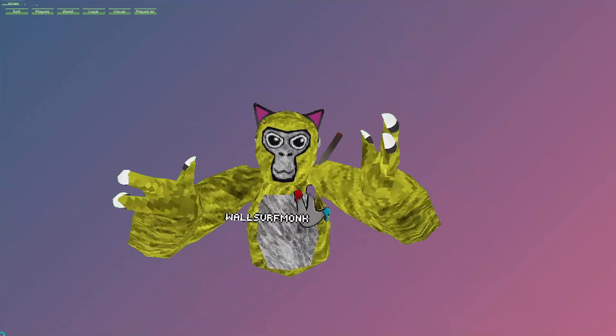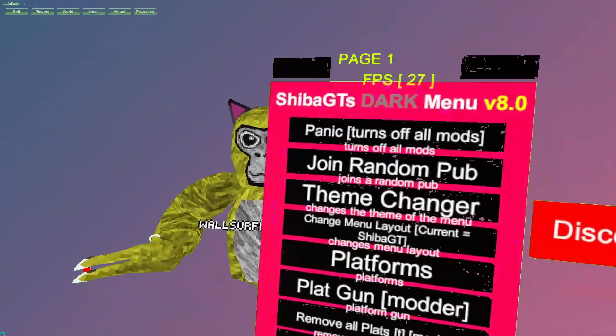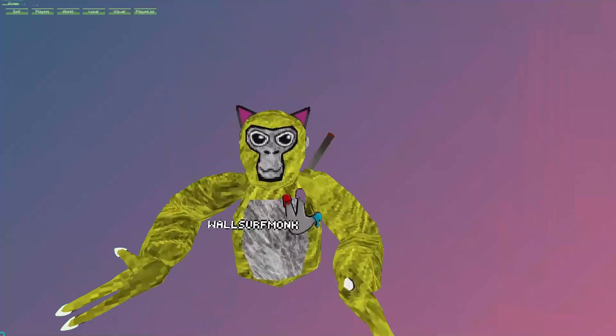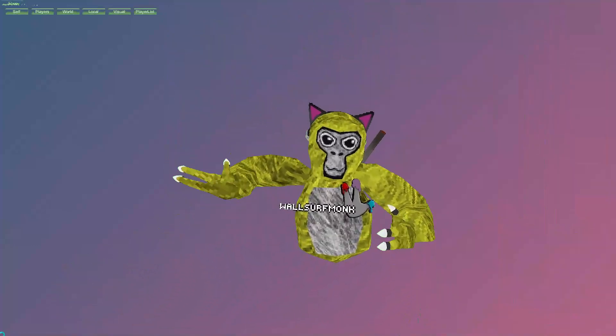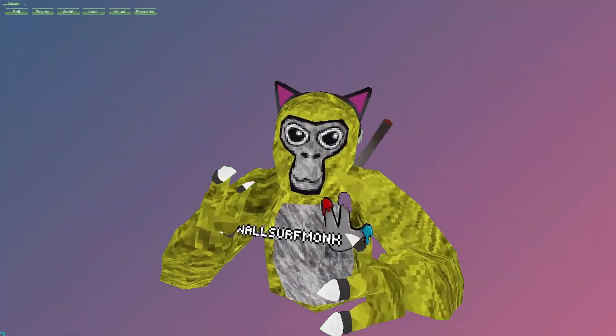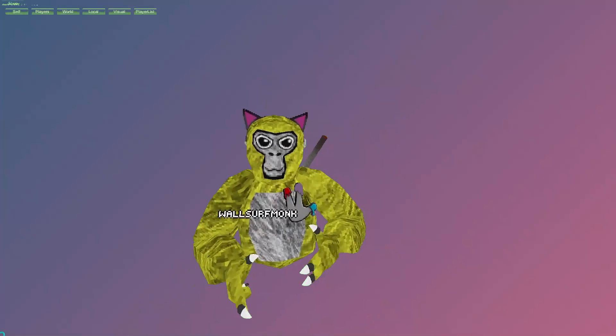Hey guys, it's WalsterMonk. In this video, I'm gonna be reviewing Shiba GT's Dark Menu version 8. It just came out like a couple hours ago. Also, one more thing, I'm gonna start doing mod menu reviews a lot more now.